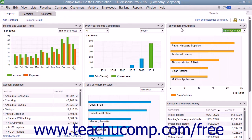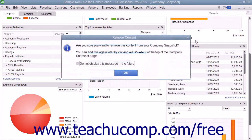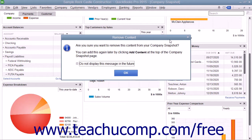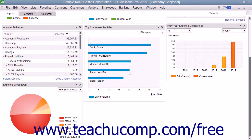To remove a widget from a tab, click the small X button in the upper right corner of the widget you want to remove to delete it from the tab. You may then see a Remove Content message box appear on screen to confirm you want to remove the widget. Click the OK button within this message box to remove the content from the tab.